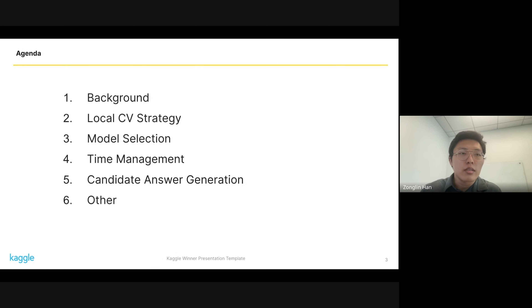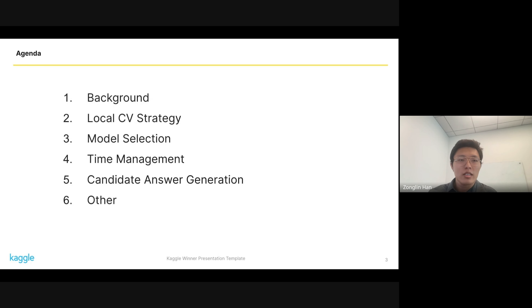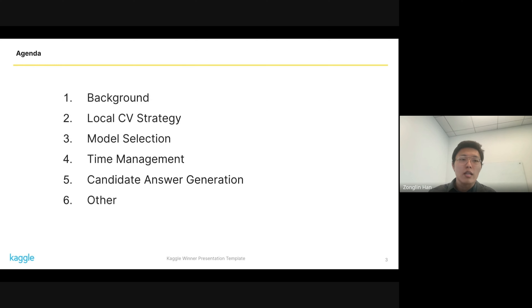Today I will present as the first place team to share some ideas from our work. We'll go over a bit of background about me and my teammates, talk about data from the competition, discuss model selection and time management, how we generate candidate answers and make modifications to fit the context, and some other things that helped us a lot.